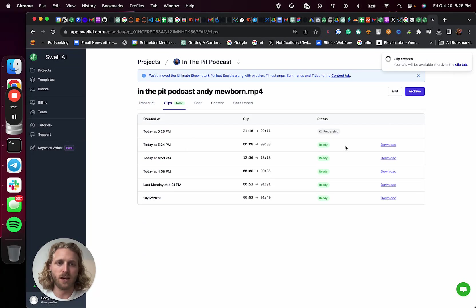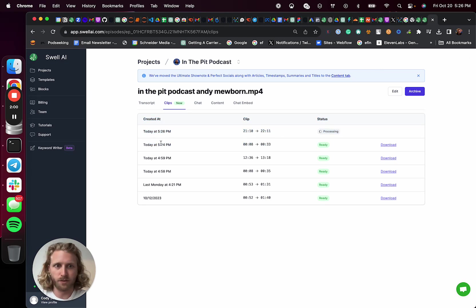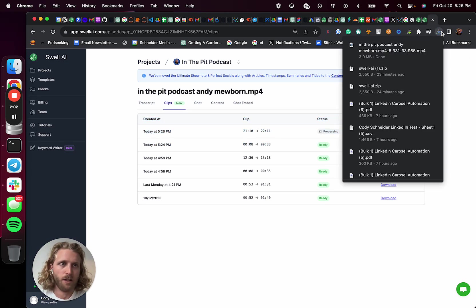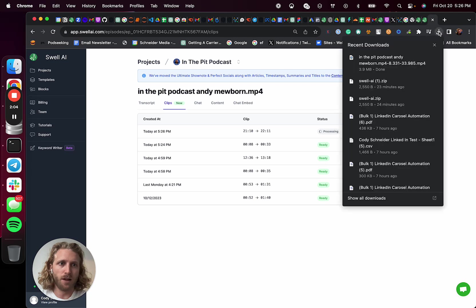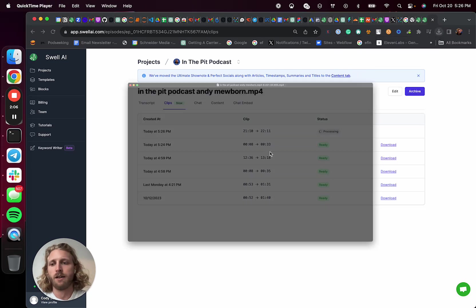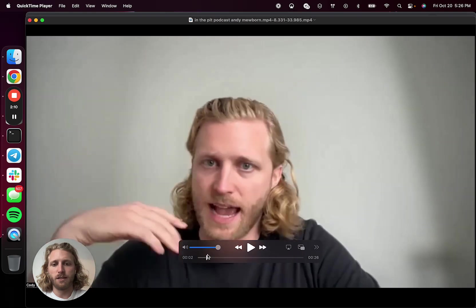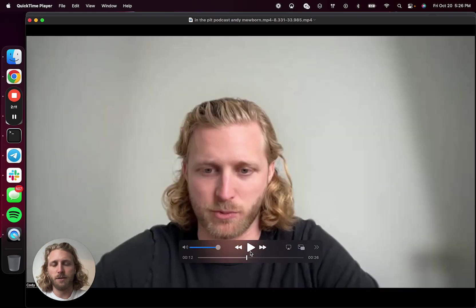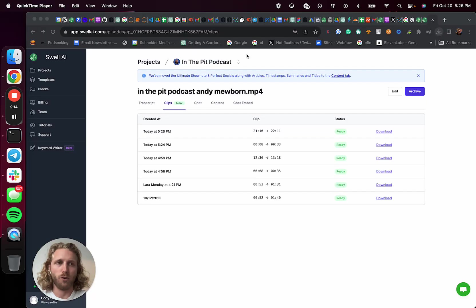And you can see that one that we just did already is there. It already basically is completed and I can hit download and that is now available. Let me just show you what that looks like so you can actually see it. So that clip is available, that 28 seconds. And that took a couple minutes basically to produce. Cool. So that's one way to do it.